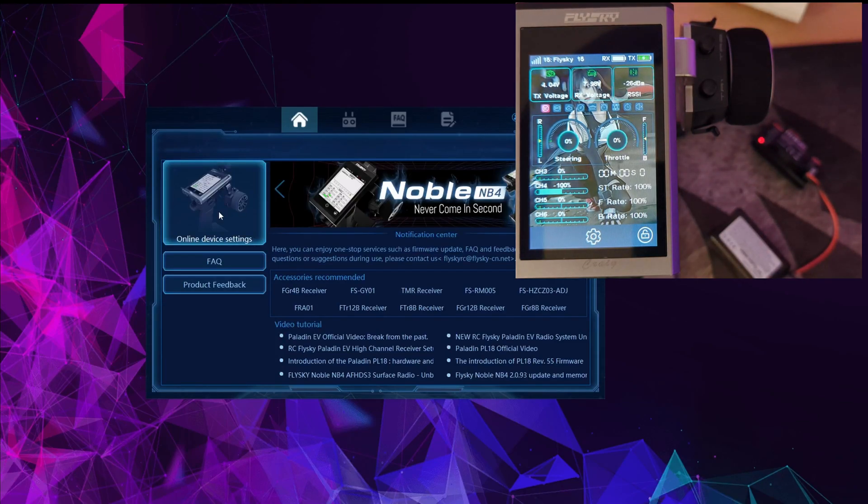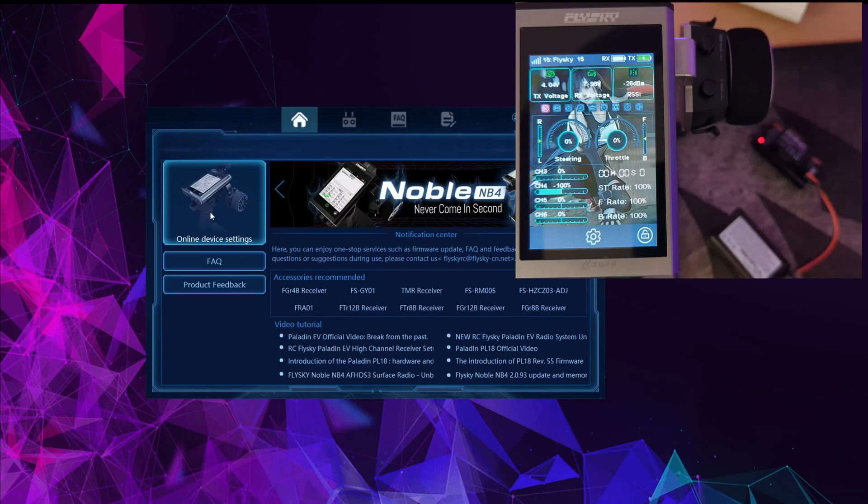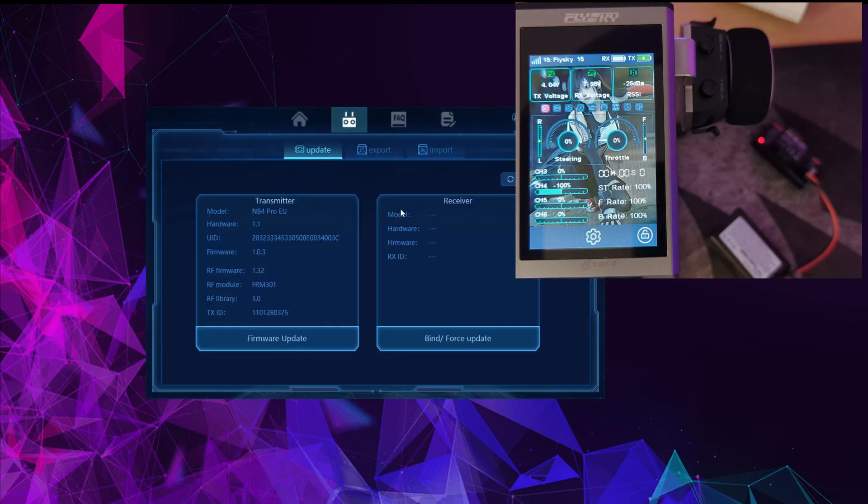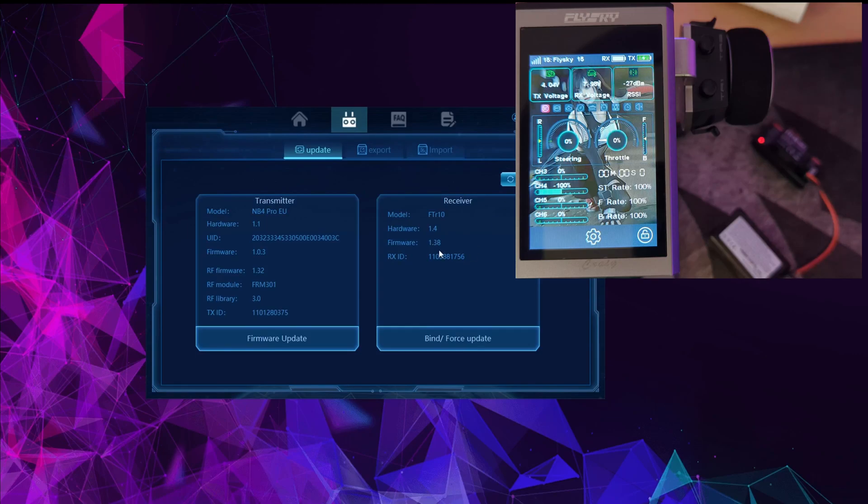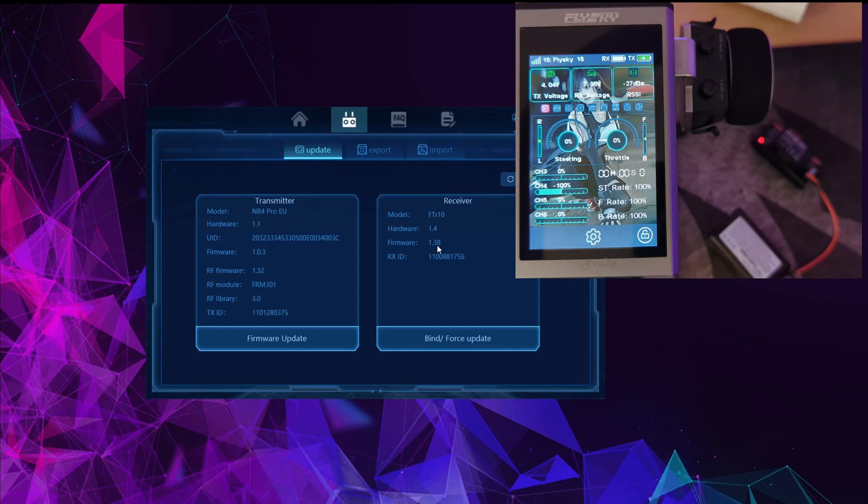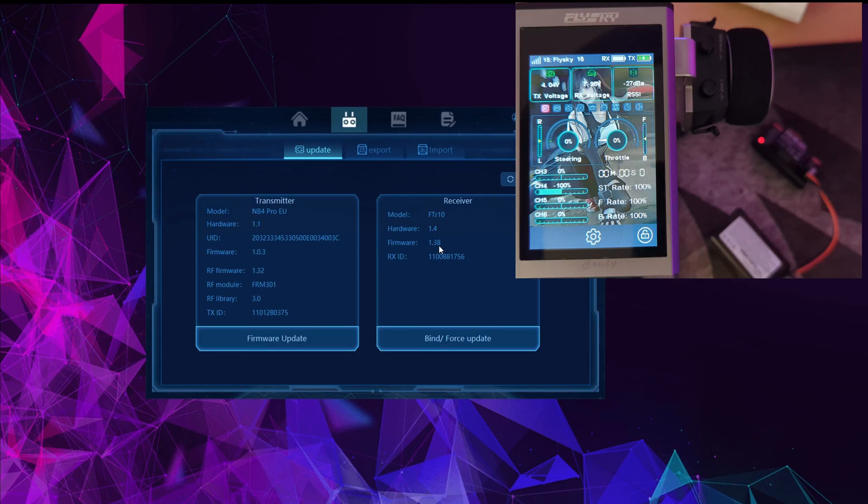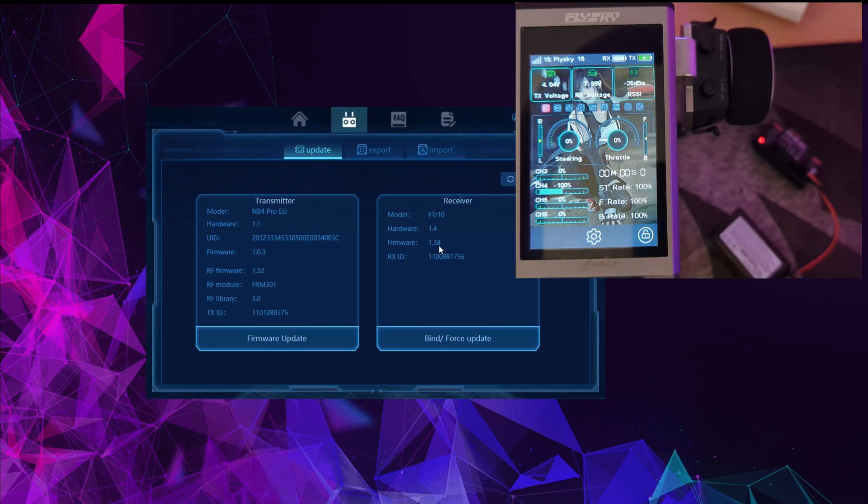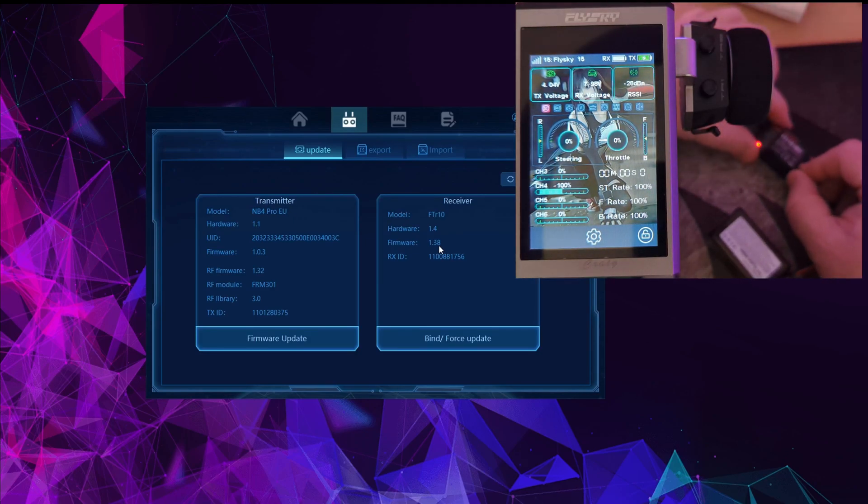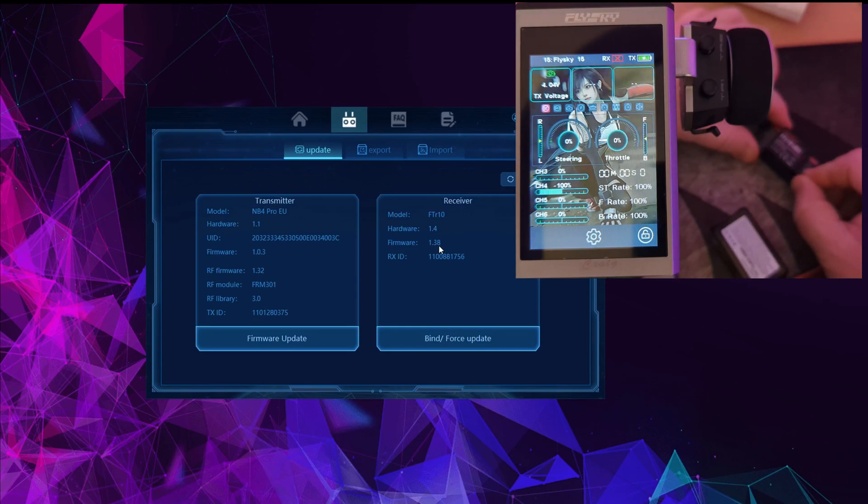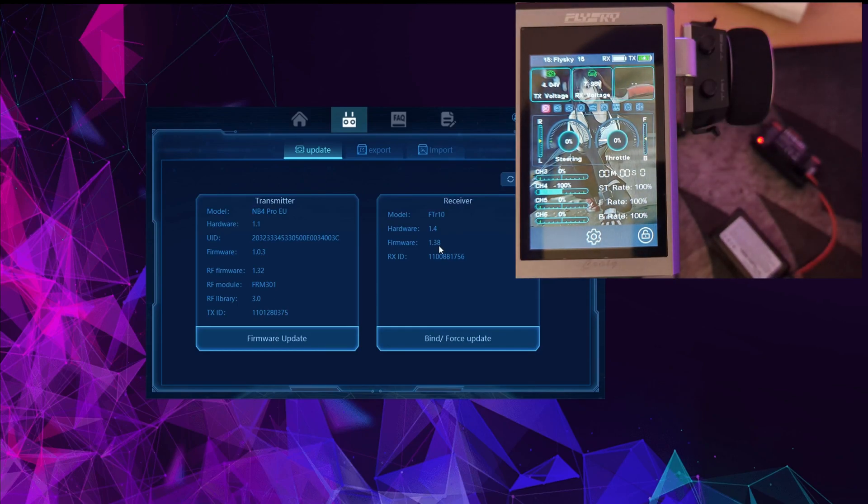Then on our Assistant we can go back to device settings, tell it to refresh device settings. We can see that our FTR-10 is now on the latest firmware available from Flysky Assistant, fully bound up to its controller. If we power cycle it, it'll bind straight back up instantly. So that's all really nice.